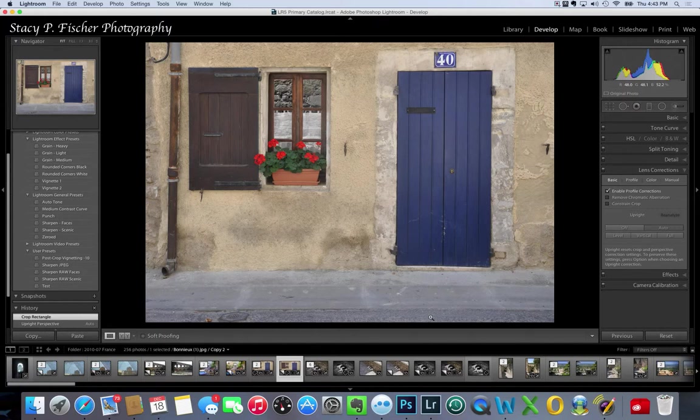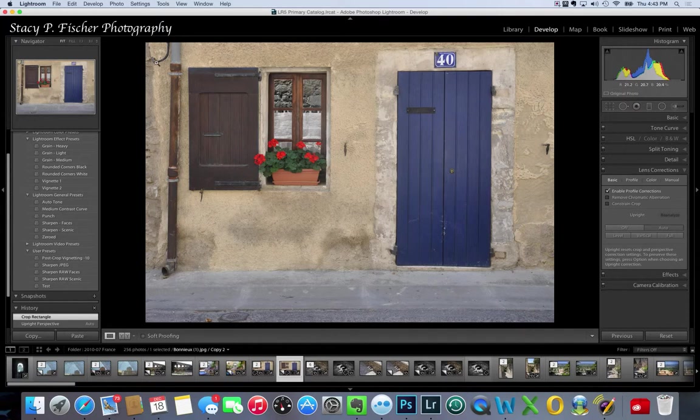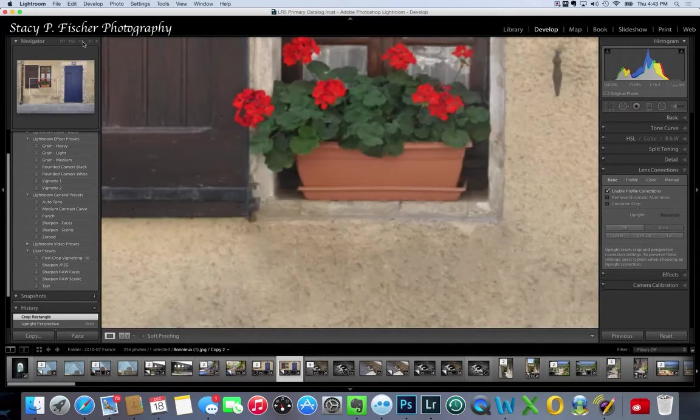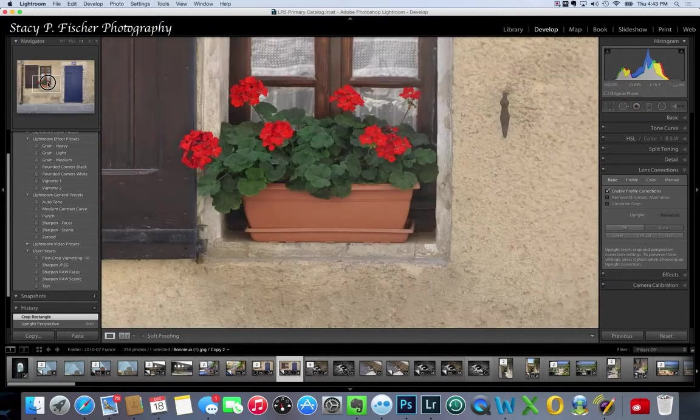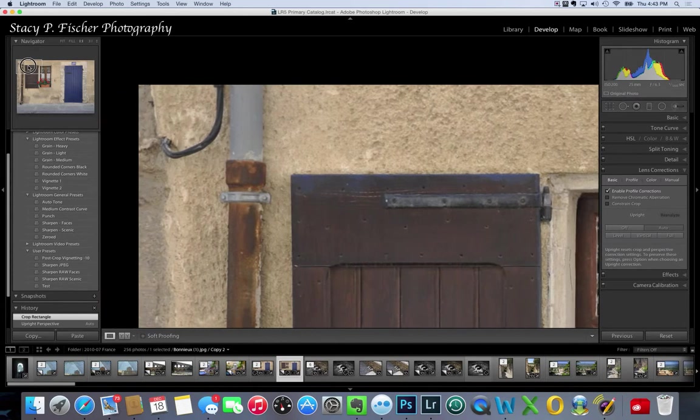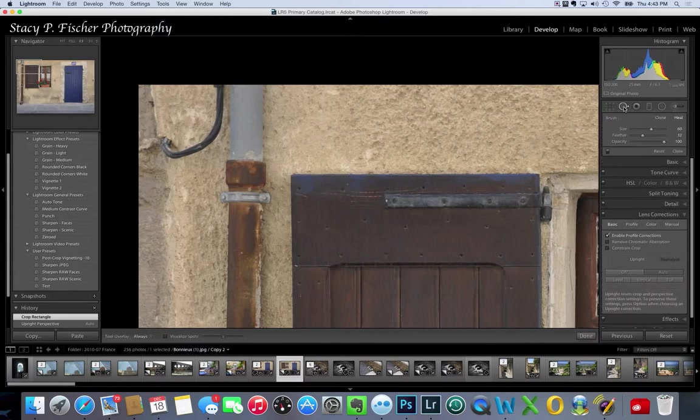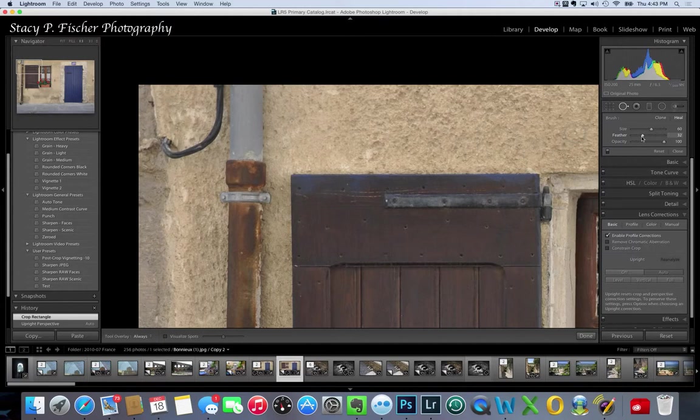The next thing I want to deal with is cropping out this wire or cable. I'm going to come up to the one-to-one view and move my navigator panel so that I can have a bigger view, and come over to my spot removal tool here on the right and click on that.